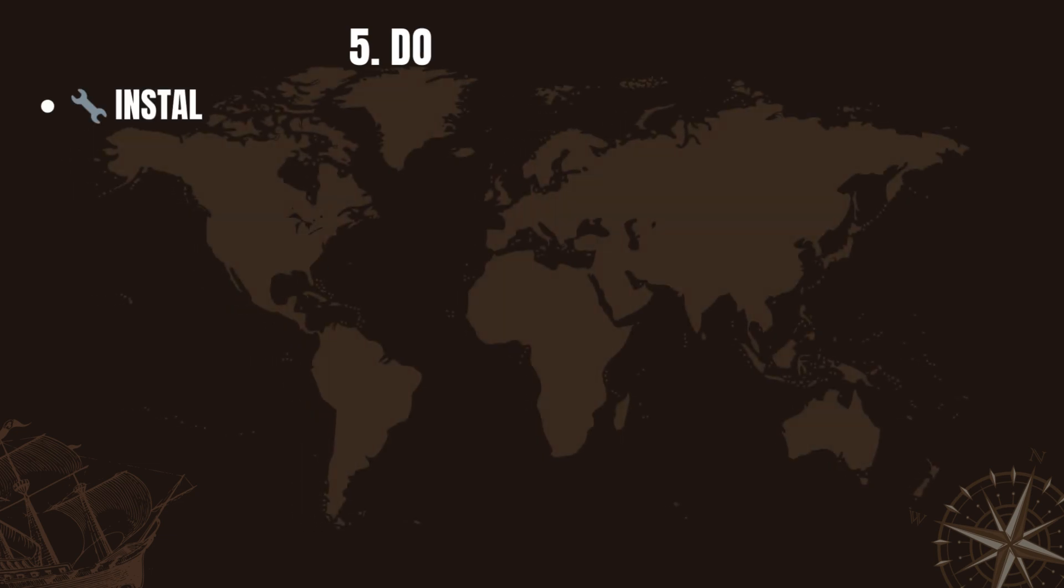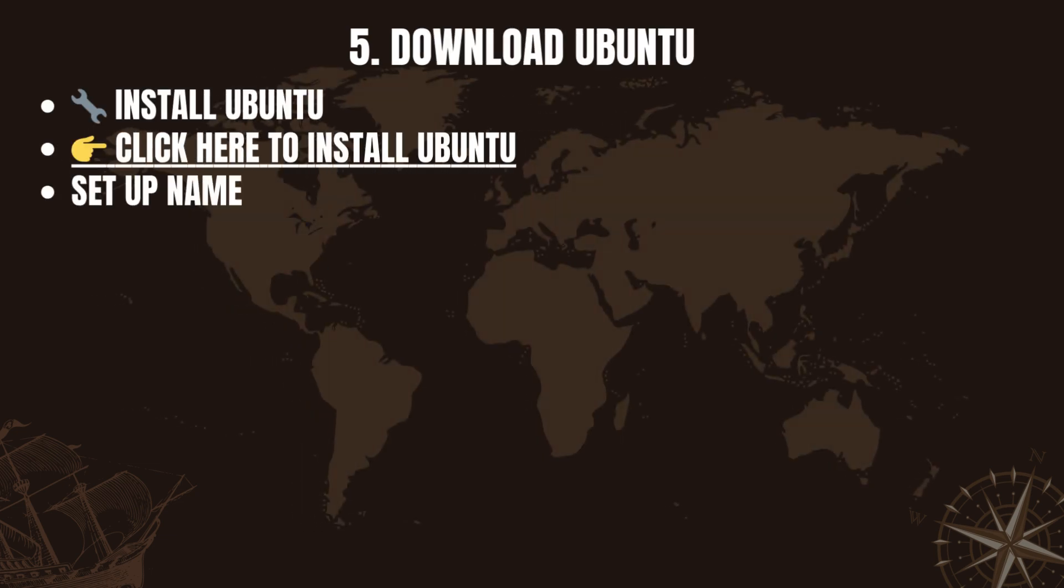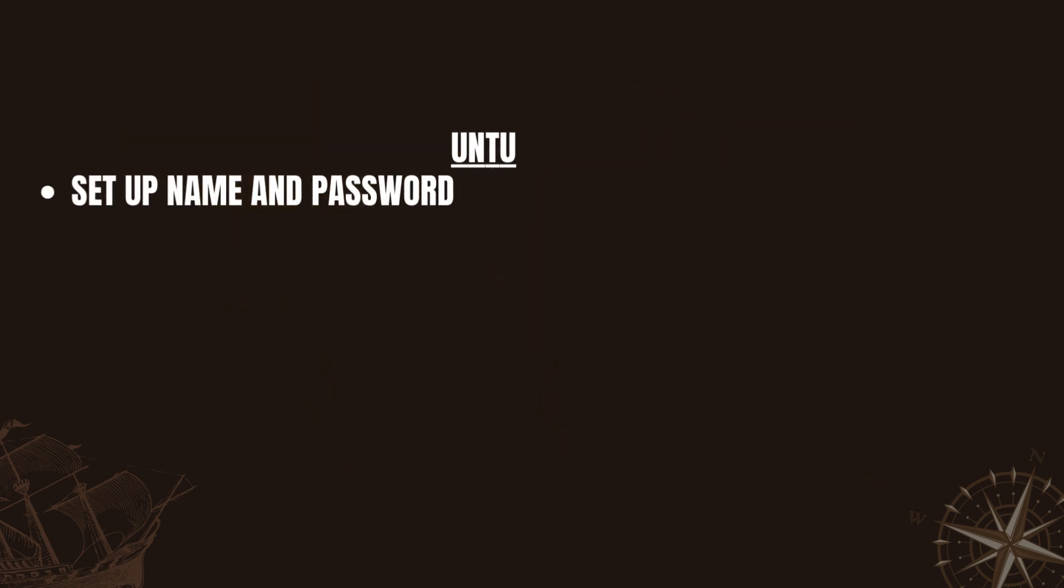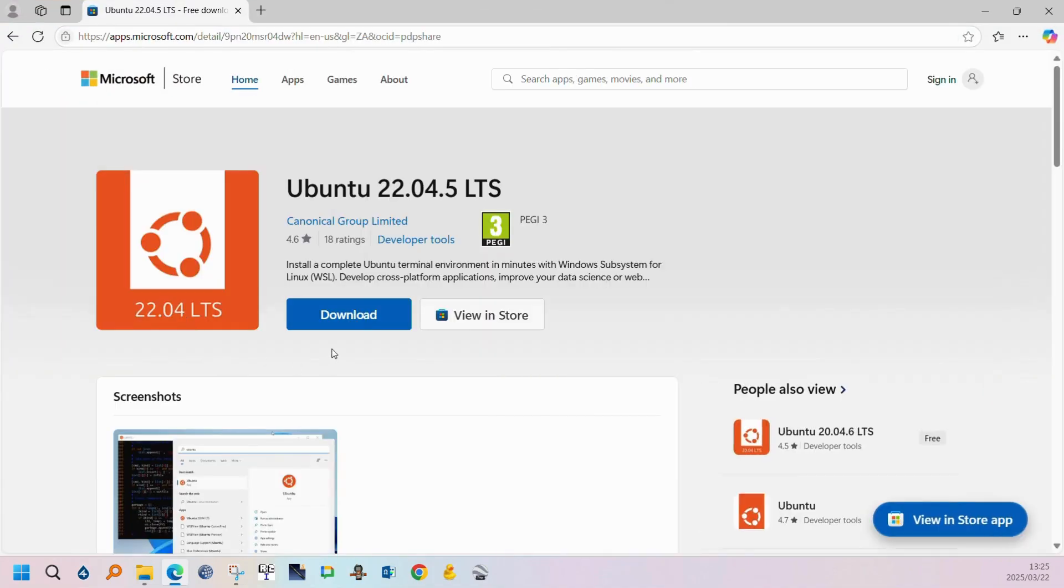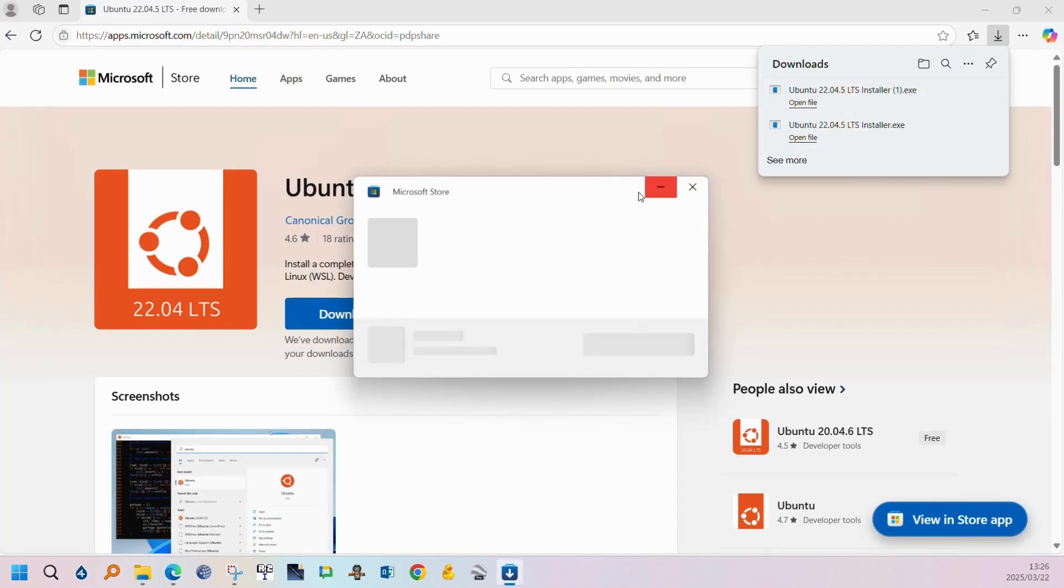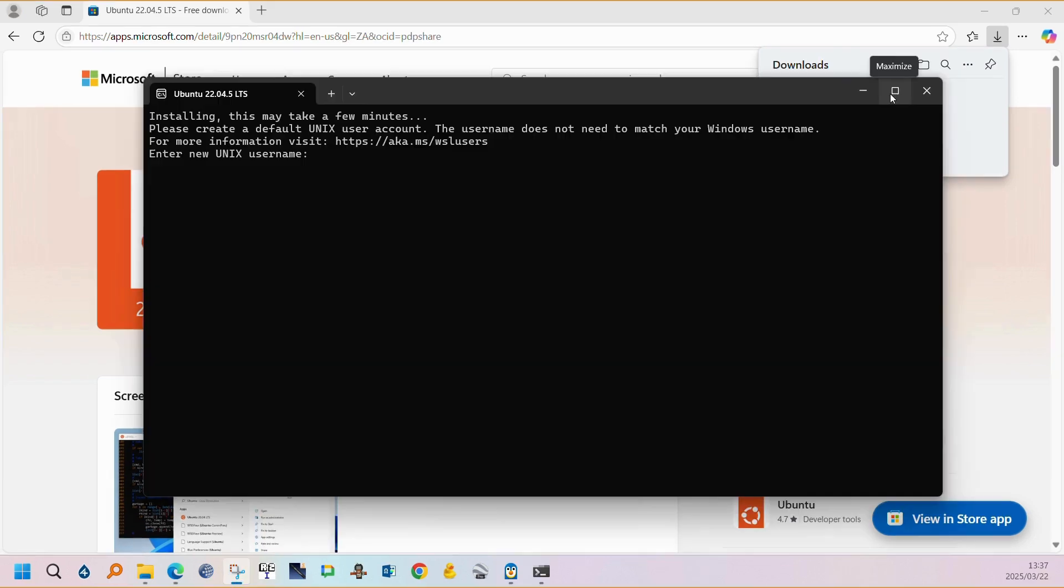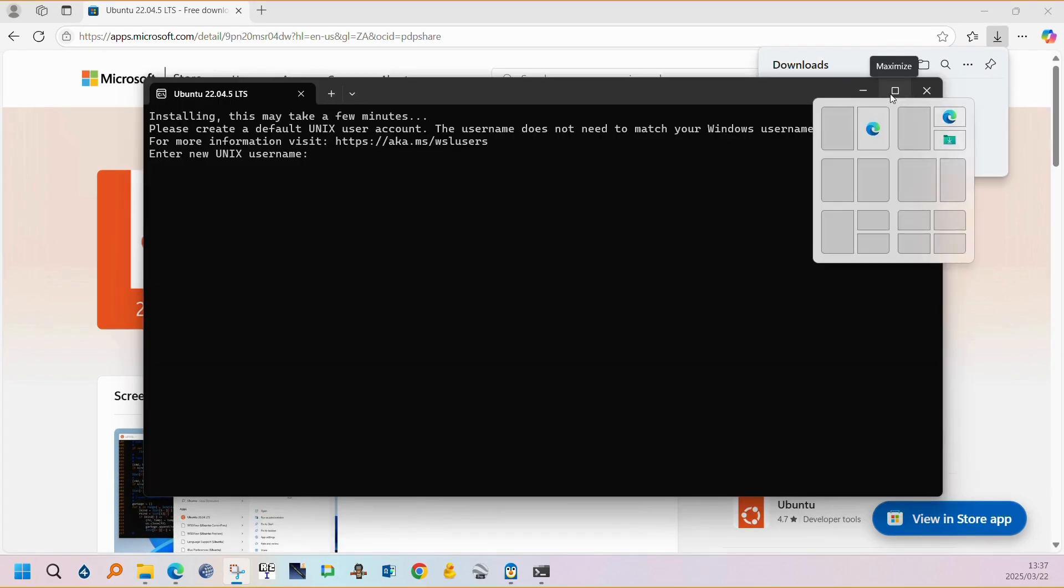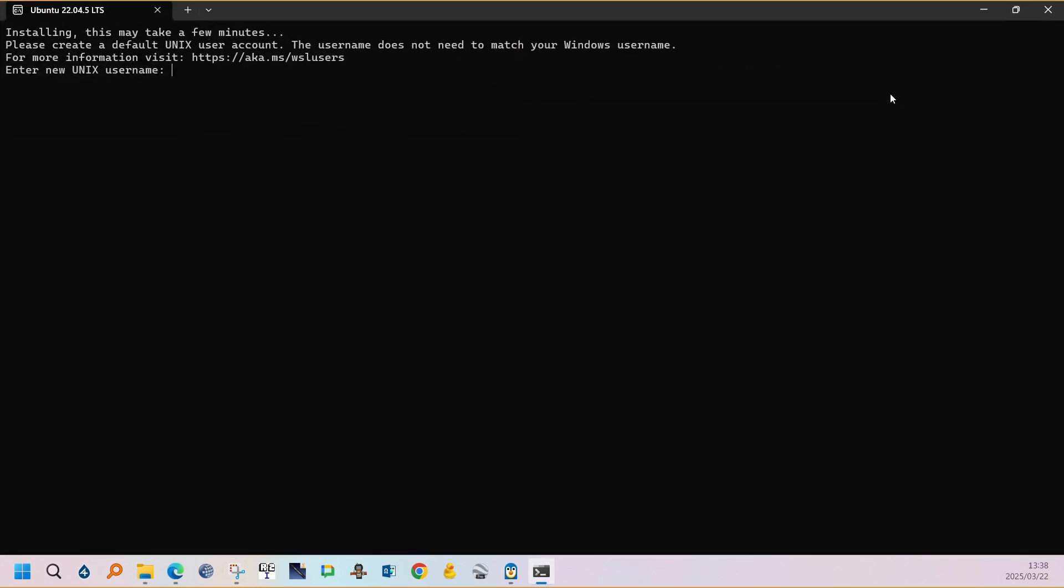Step 5 is to install Ubuntu. The link is in the description. The installation can be done from the official Microsoft website. The installation is free. You can just click download, run the executable, and then allow Ubuntu to be installed.